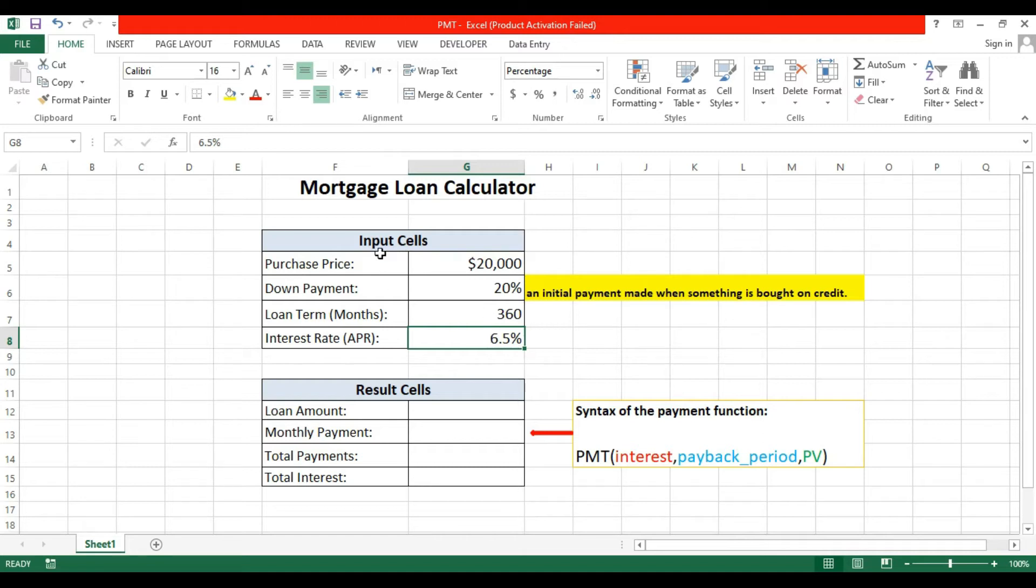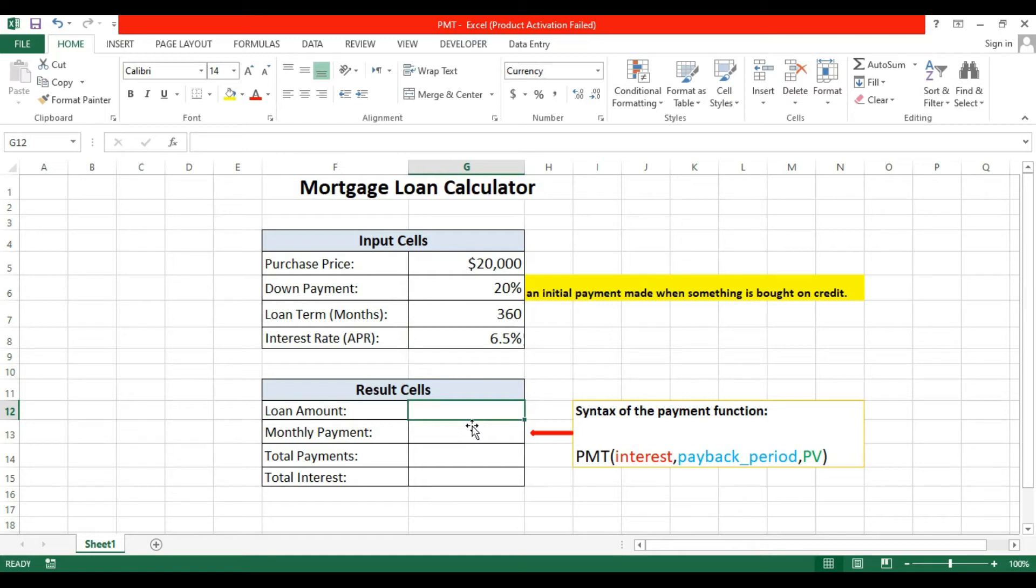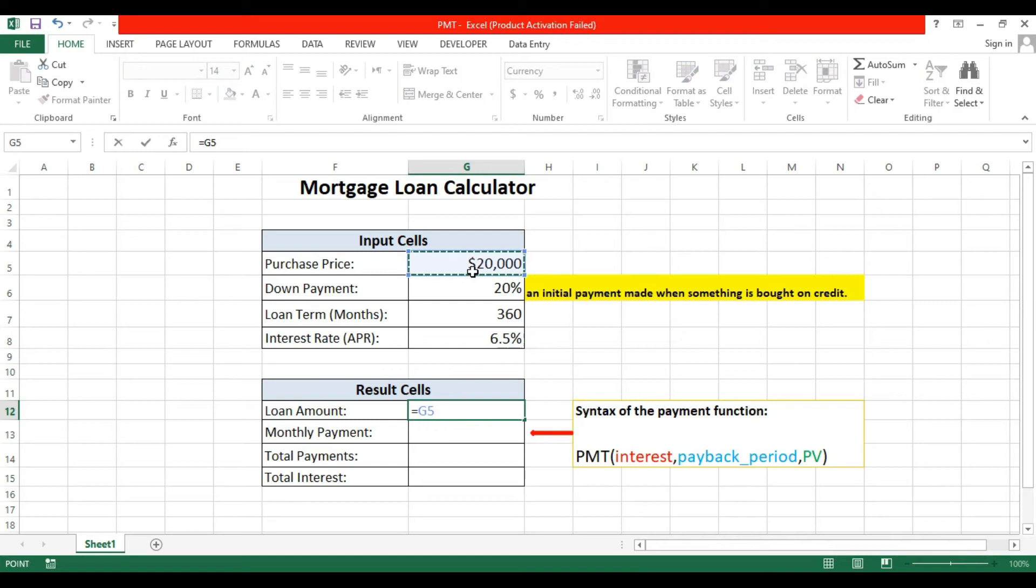Now the first thing is we will find the loan amount. What will be the loan amount? It's equal to purchase price minus what we have paid as the initial payment.